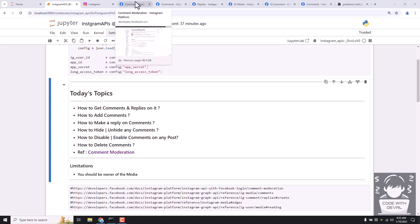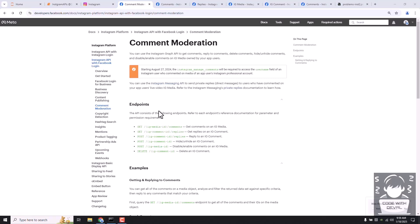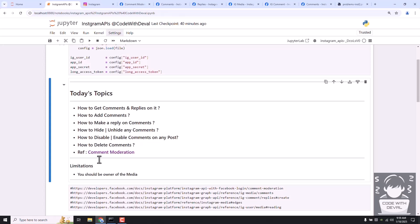In short, we are going to cover the comment moderation page in this session, and we are going to learn all of these endpoints. Of course, there is a limitation - you should be the owner of the media, which means you cannot fetch other accounts' comments or replies with this API.